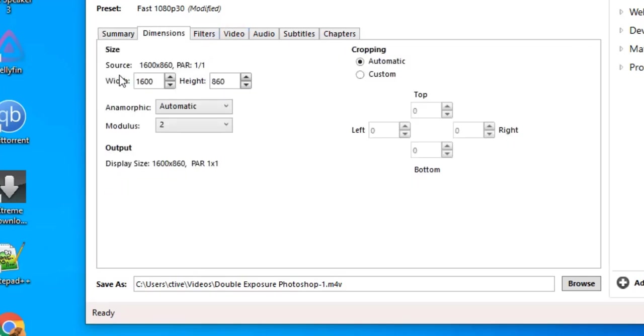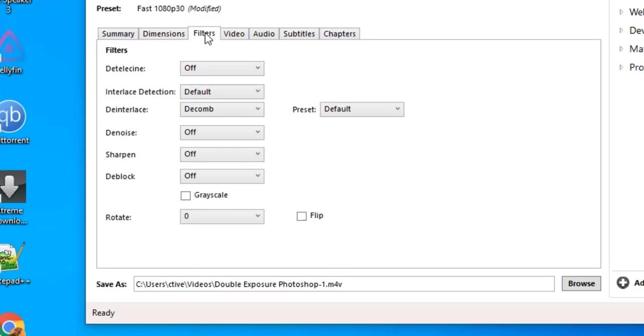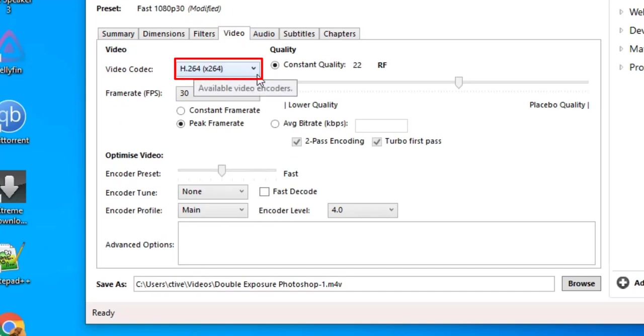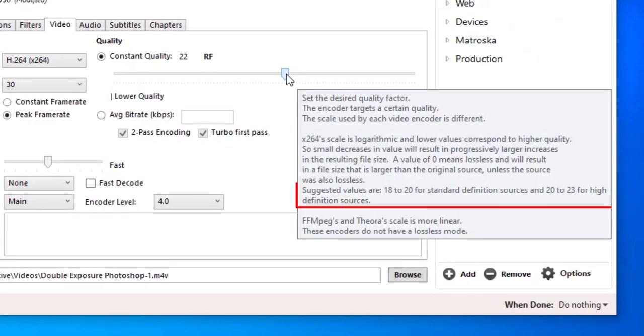Leave as it is in filters. In video tab, a codec H.264, X.264 is selected. And it is best codec to compress video. Constant quality is set to 22.